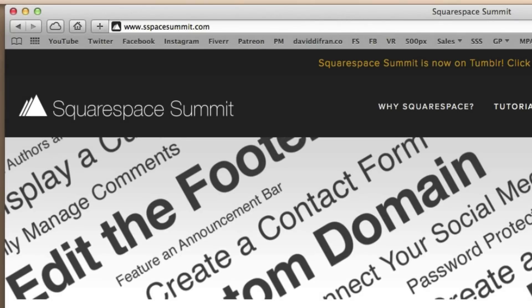Now thankfully, Squarespace makes changing your favicon incredibly easy and you can do it in just a matter of seconds.